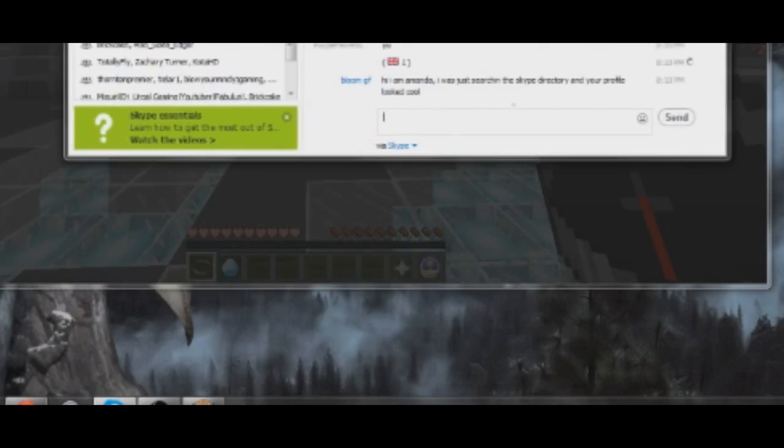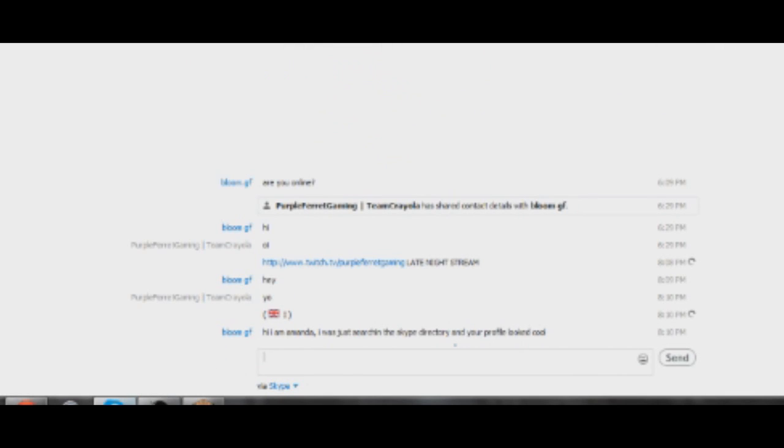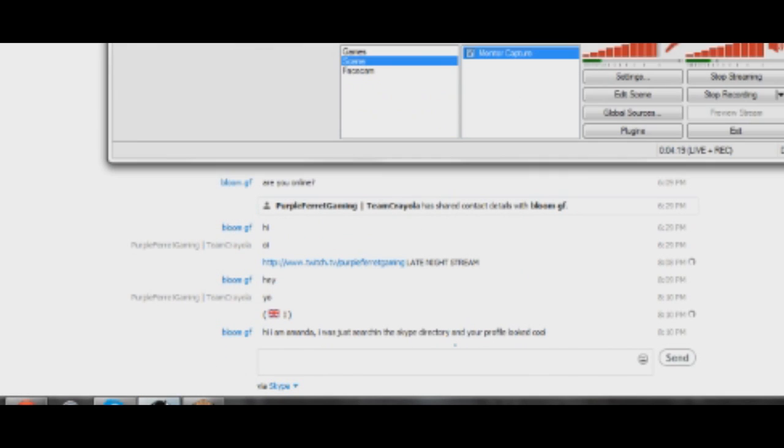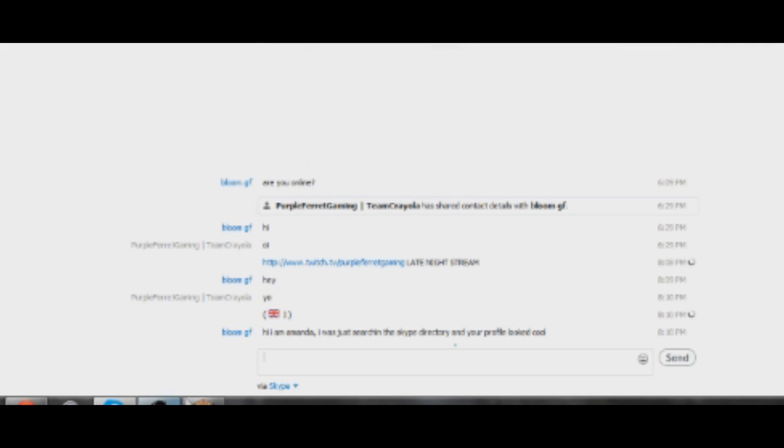Okay, all right, let's talk to this bot. We have a bot right here. It's going to be kind of interesting to see what happens. Yo girl, how you doing?